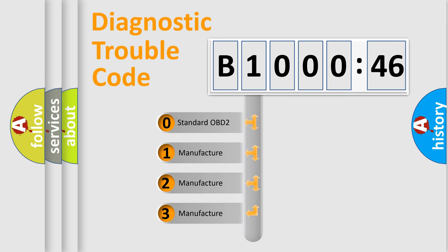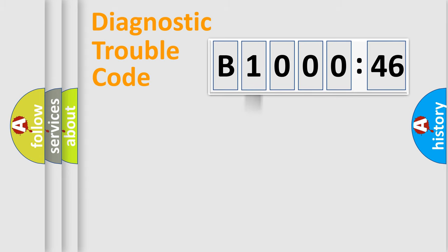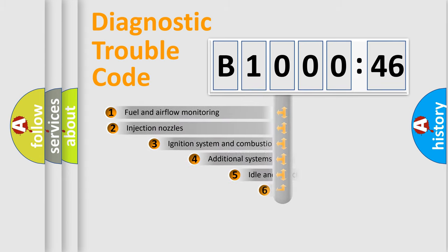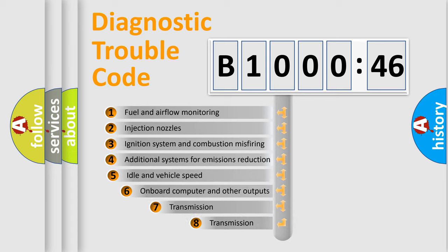If the second character is expressed as zero, it is a standardized error. In the case of numbers 1, 2, 3, it is a manufacturer-specific expression of the error.